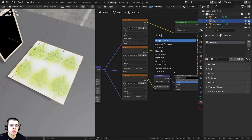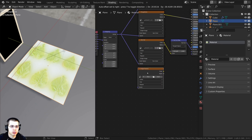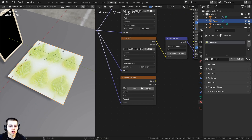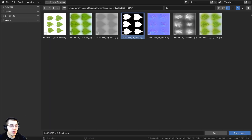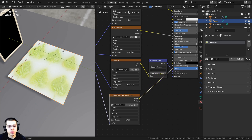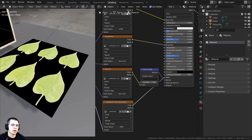I'll press Shift+A and search for an Image Texture, then drop it down here. I'll also plug up the mapping node and then open up the texture. Here's the opacity texture — I'll click on it and click Open Image. For this opacity texture, the color output is going to go into the alpha socket so it knows to use the transparency.